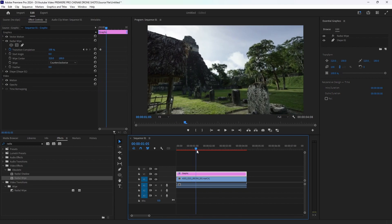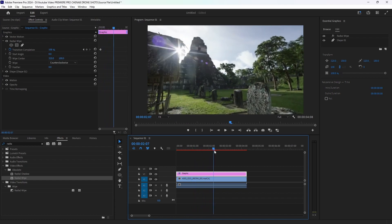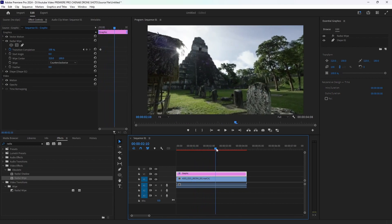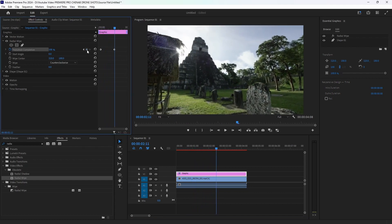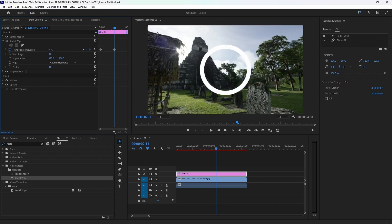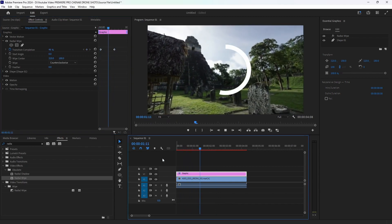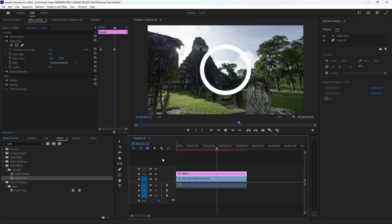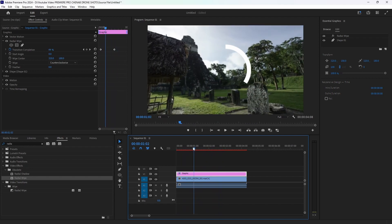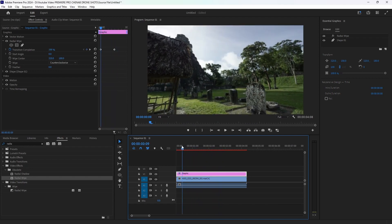We will set it and set it to 100%. Now we will set it. Okay, perfect — it is a perfect circular radial.